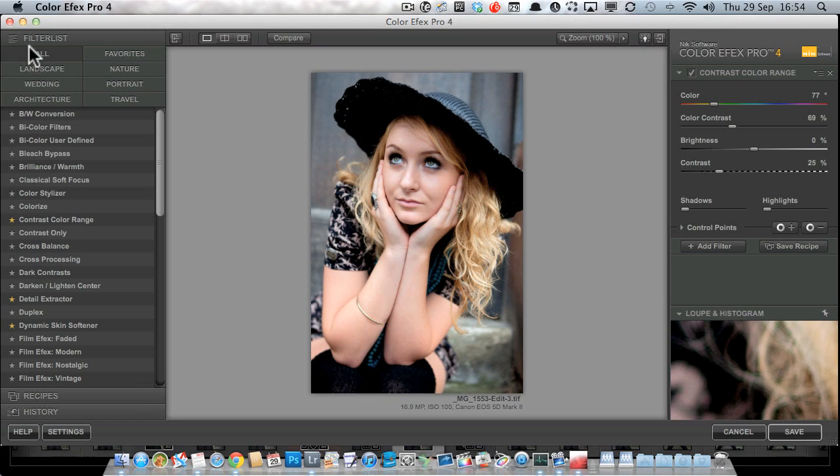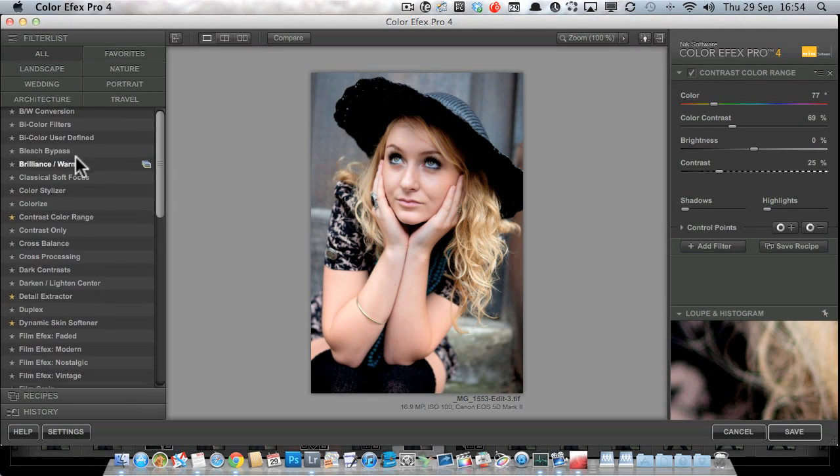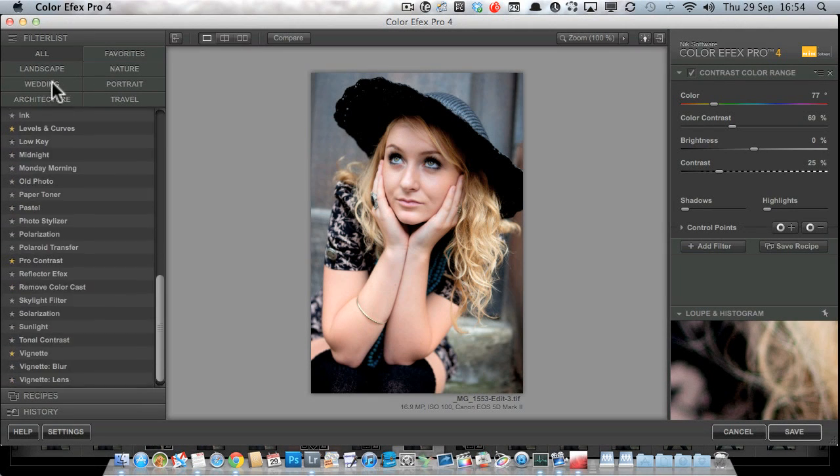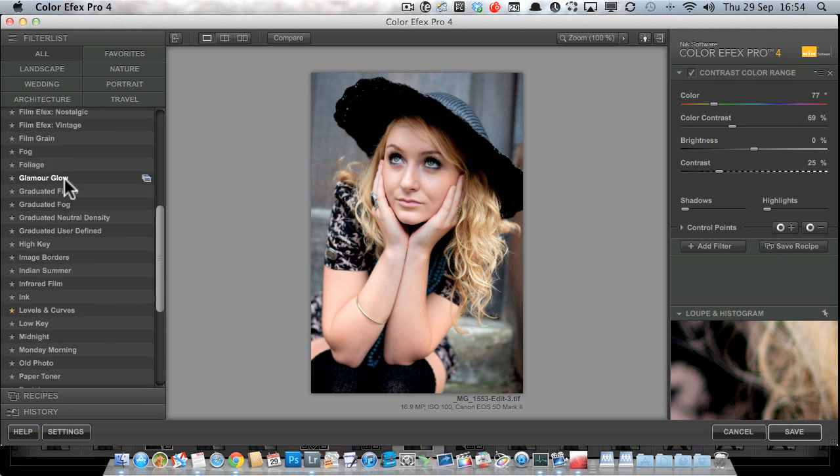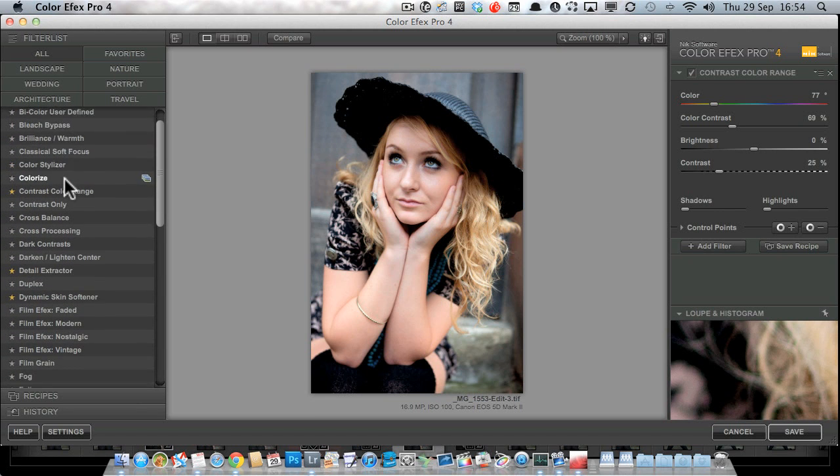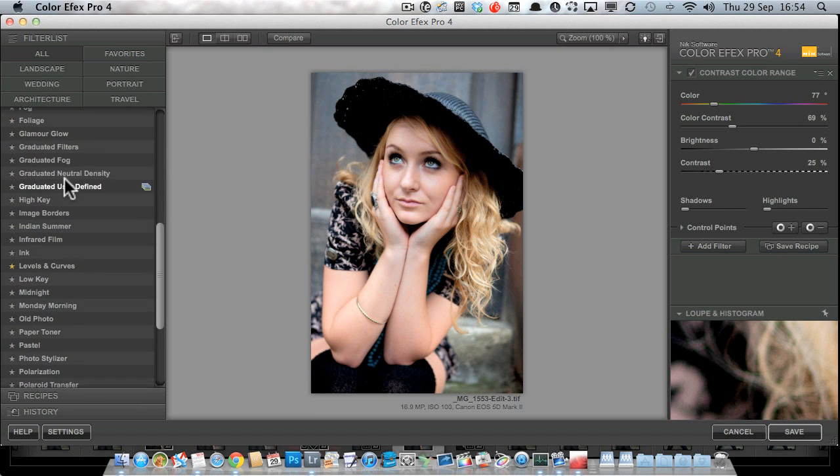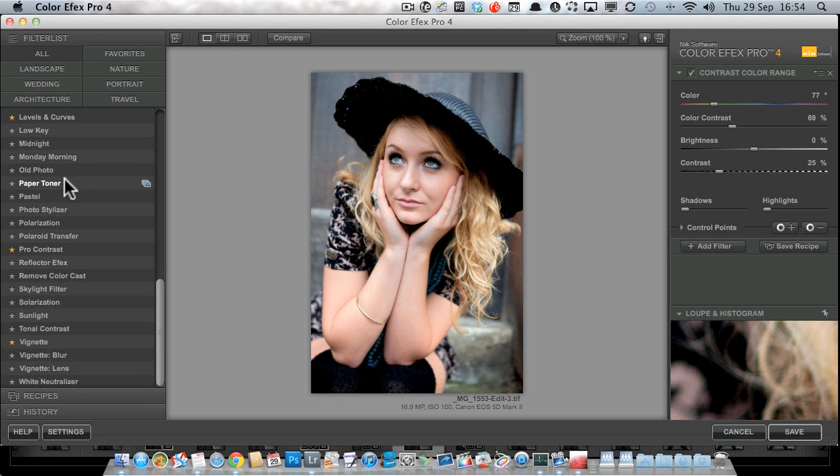Over on the left here we've got the filter list where we've got All selected at the top. So here we've got all 55 of the complete collection filters. There are two versions of Color Effects Pro: the Select version, which I think has 22 or 23 filters, and the Complete version, which has got all 55 or 56 I think it is. I lose track, there's a lot.